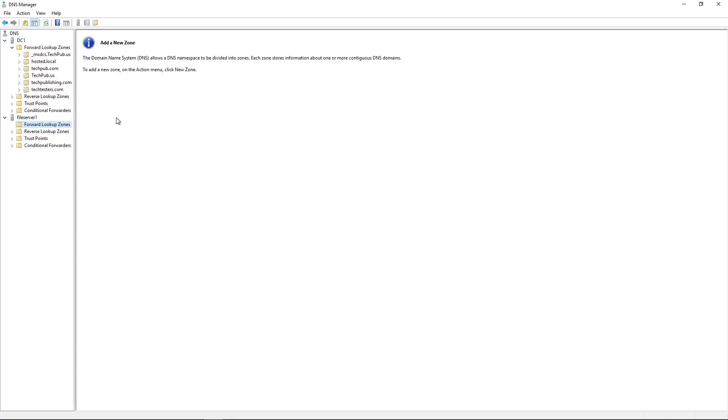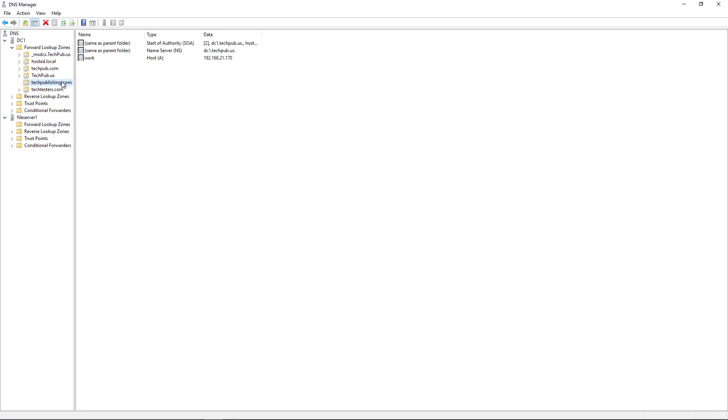So I'm going to choose one of my DNS zones that's not the Active Directory zone. I'll choose techpublishing.com. We can see there are a couple of different records that are in there by default, the start of authority and the name server, which points it back to itself. And then I had created one A record called work.